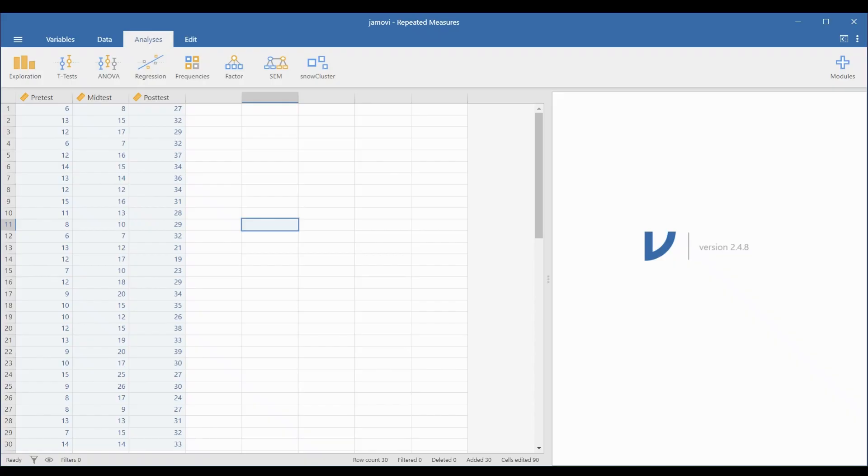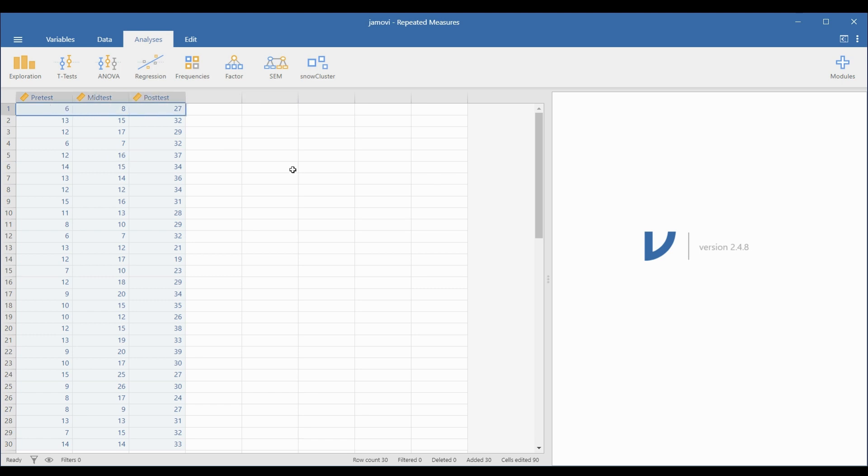Based on the three observations, I had set up three columns in Jamovi. The first respondent was six in the pre-test, eight in the mid-test, and 27 in the post-test.